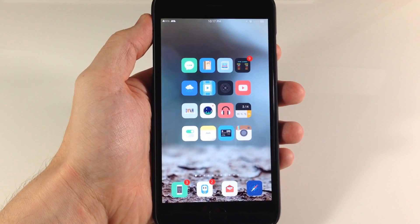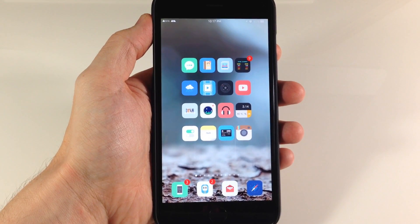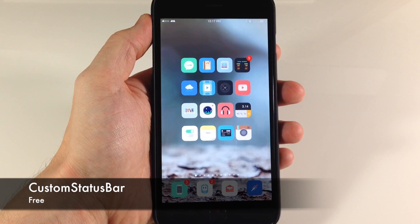What's up guys, this is iTweeks here, and today I'm going to be showing you a new tweak called Custom Status Bar.